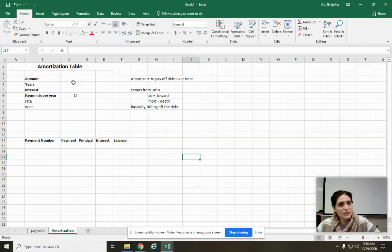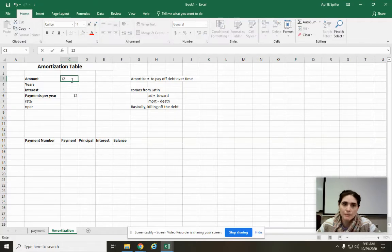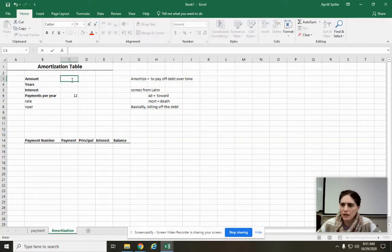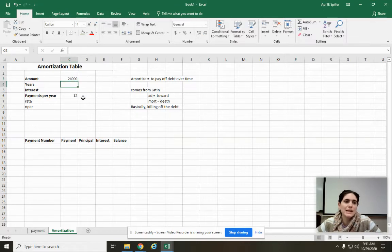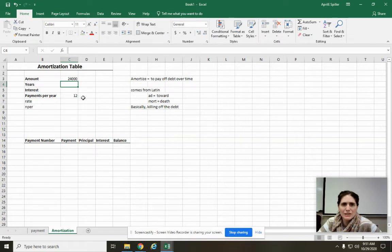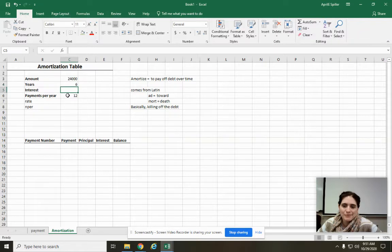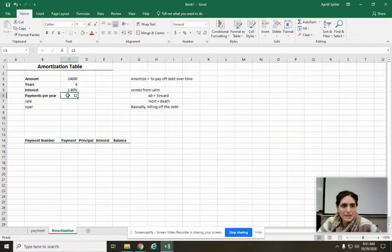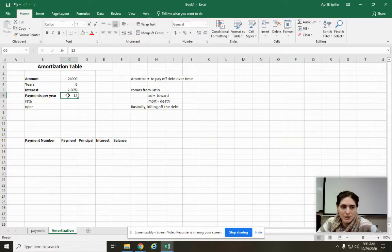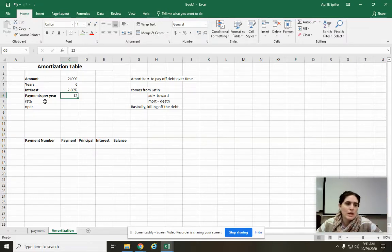Let's say we're borrowing, let's pretend we're buying a car. Let's say you find one for $24,000. And let's say you pay it off. Standard for cars, it's generally been about six years, but sometimes now you'll see them over seven years. Let's say six years. Interest, we're going to pretend 2.8%. We're also making 12 payments per year. So that's going to be 12.